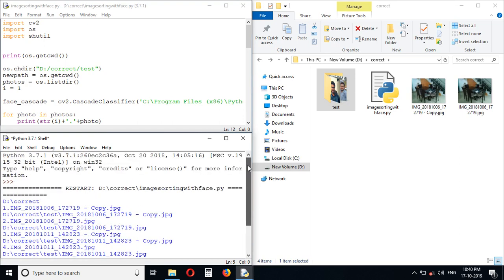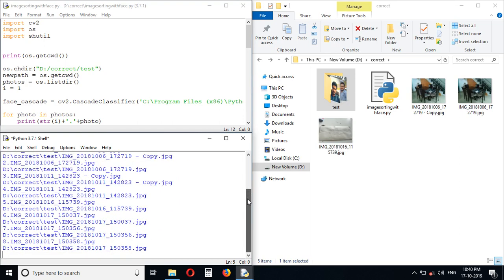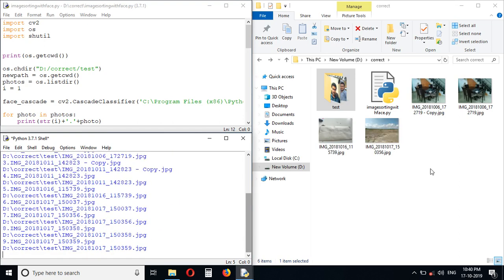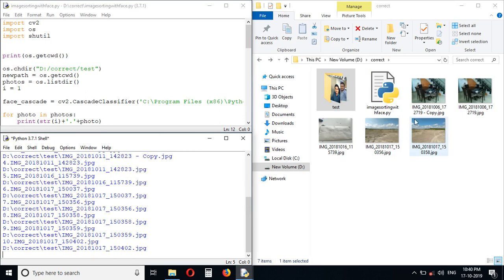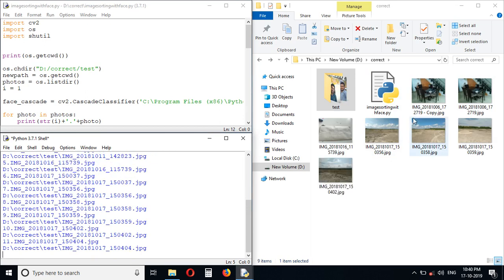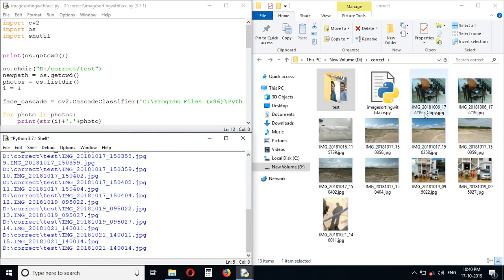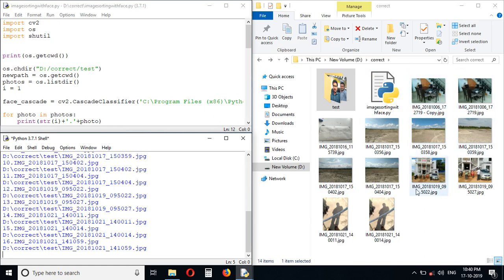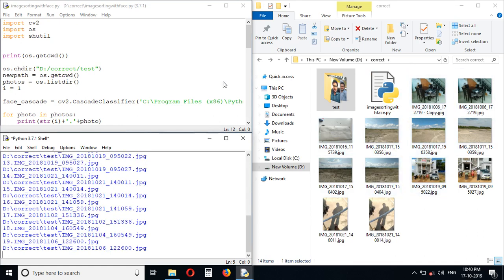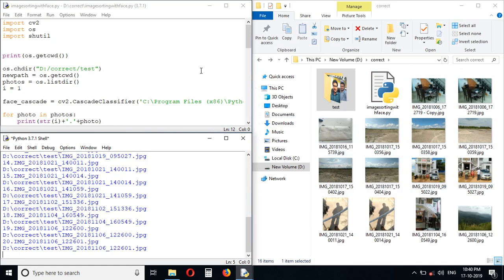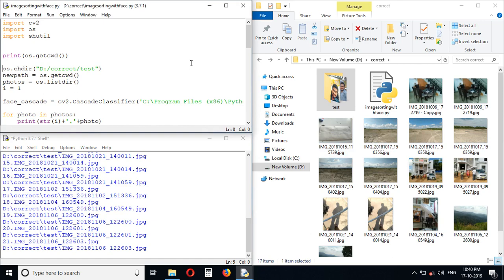Yes, the program is running now. As you can see, it started working and the photos without faces are coming out of the test folder. While it's running, we will see the code.